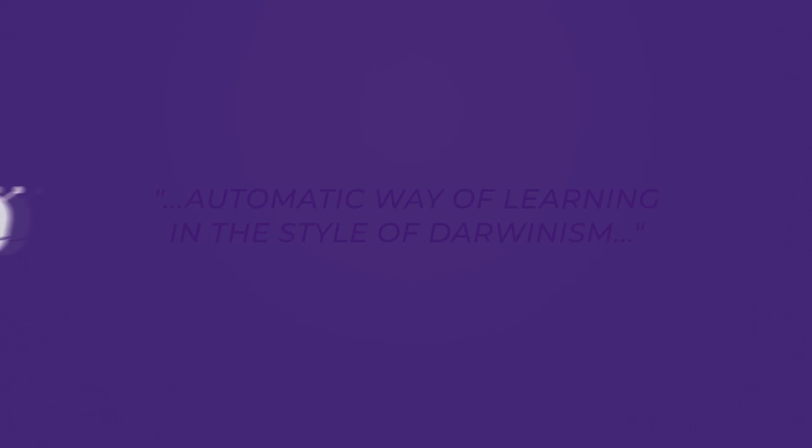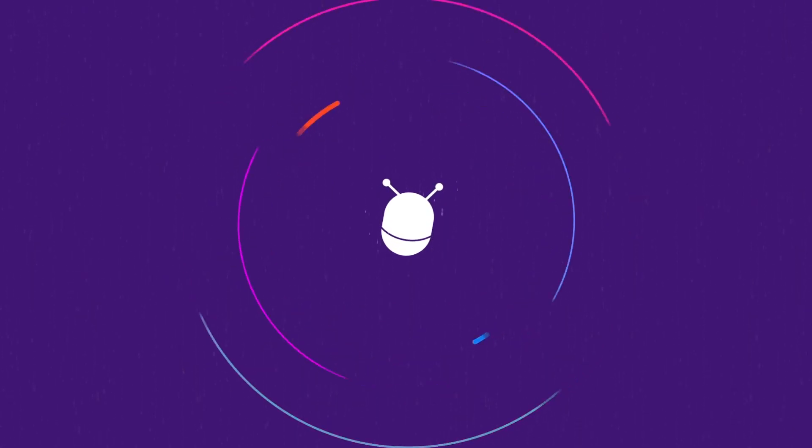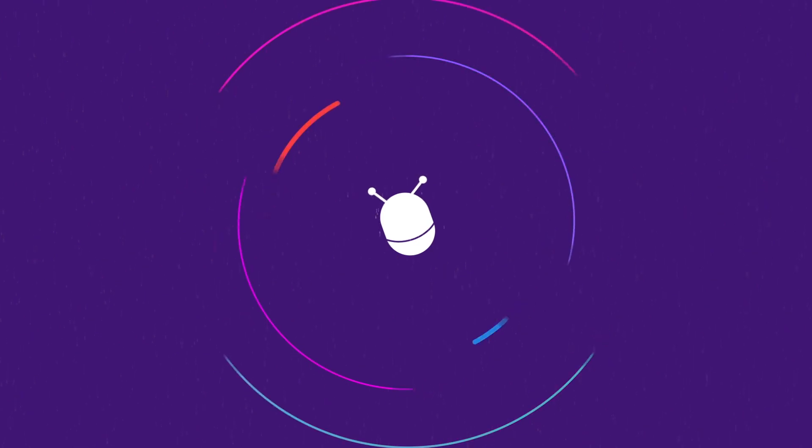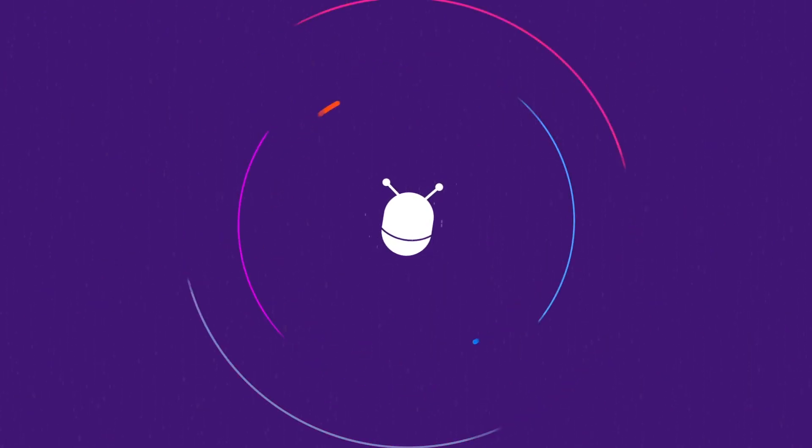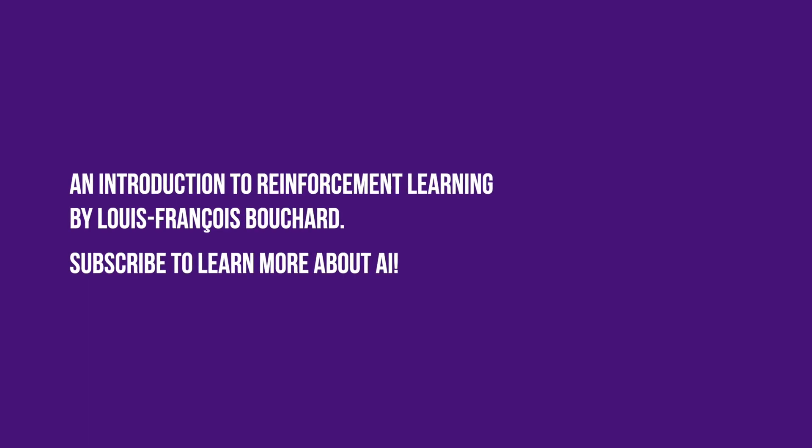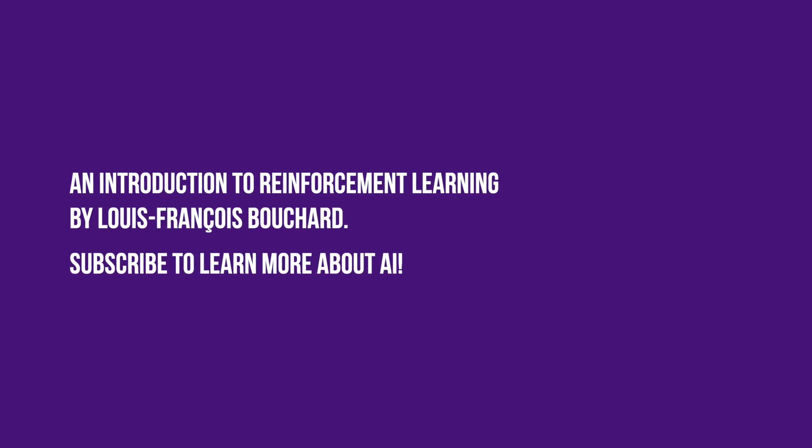If this makes sense to you, congratulations! You now understand what reinforcement learning is and how ChatGPT is so powerful. There are of course more technical details, but this is the gist of this astonishing technique with amazing capabilities.